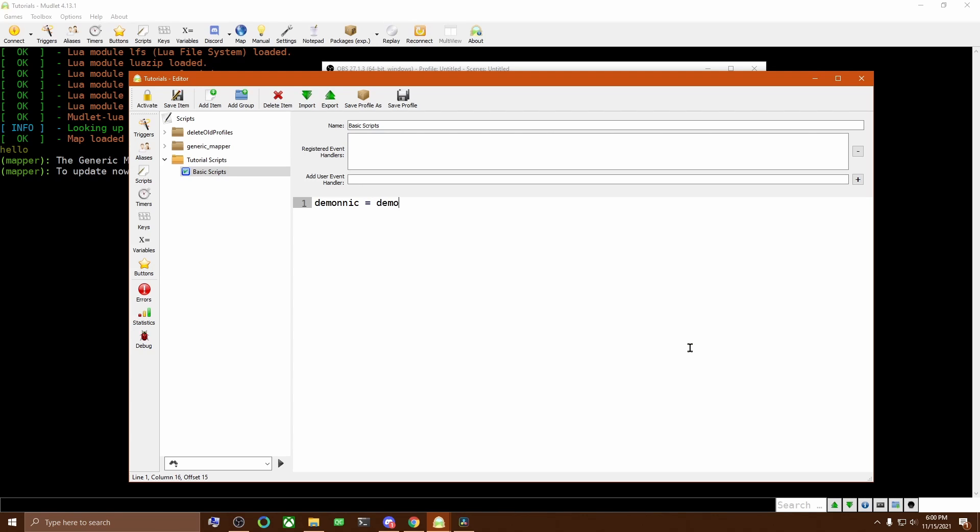I'd steer clear of simple obvious names like HP or vitals so you can avoid fighting over the name when you install someone else's scripts. Also, I write it here in the form of Demonic equals Demonic or so that if the table is already defined, it doesn't wipe it out and redefine it.